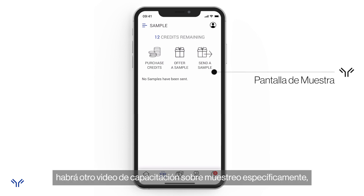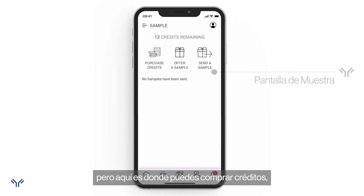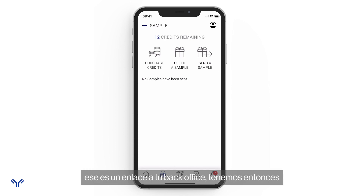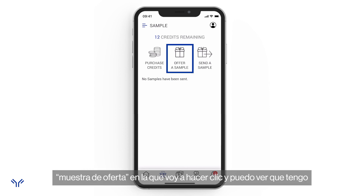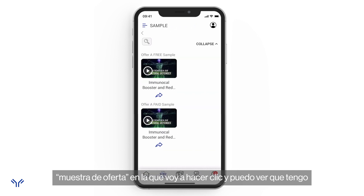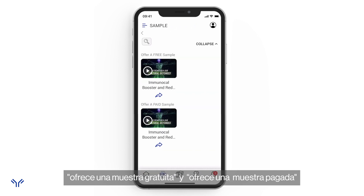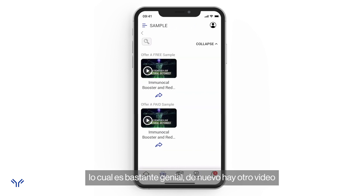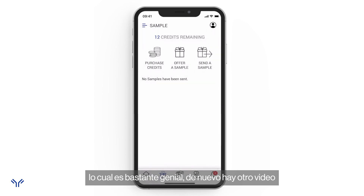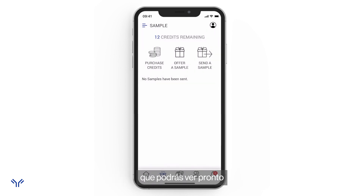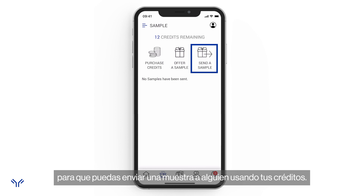The sample screen — there will be another training video specifically about sampling — is where you can purchase credits, which links to your back office. We have 'Offer a Sample,' which includes 'Offer a Free Sample' and 'Offer a Paid Sample.' And then 'Send a Sample,' which is how you send a sample to somebody using your credits.